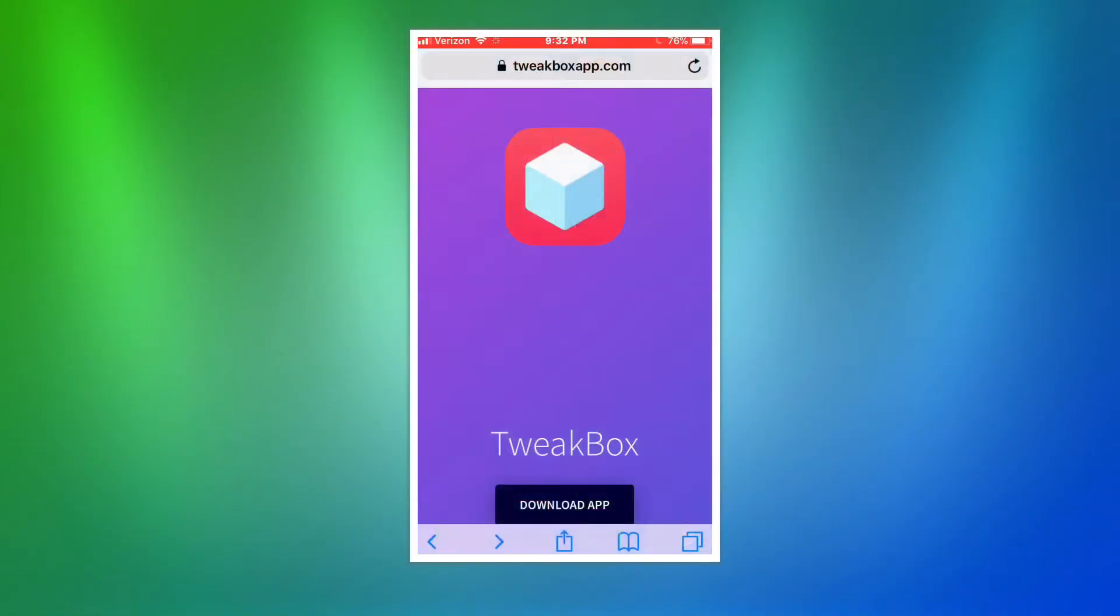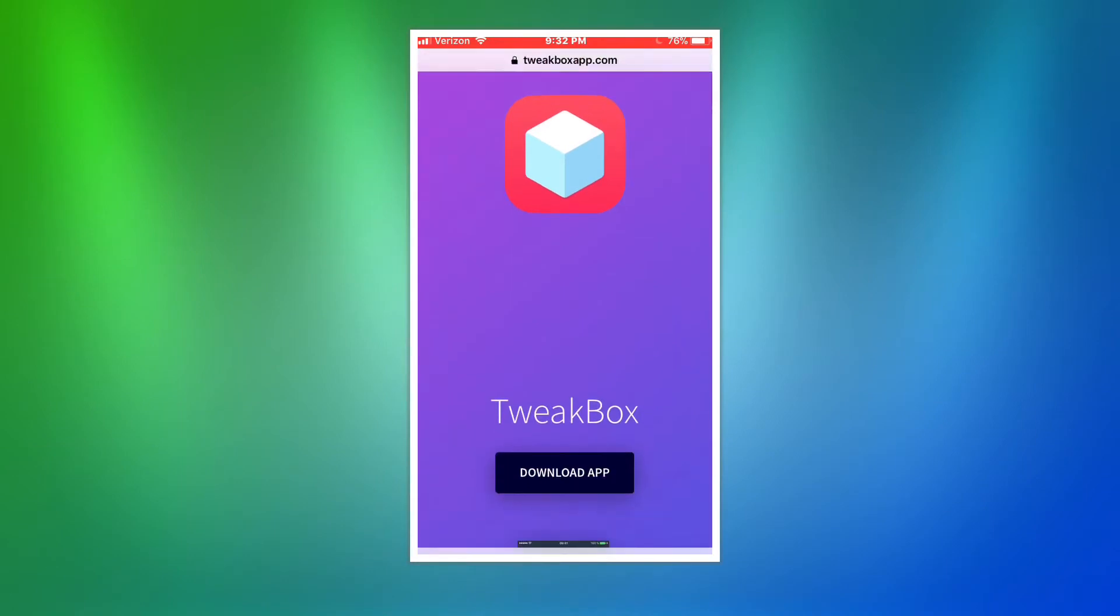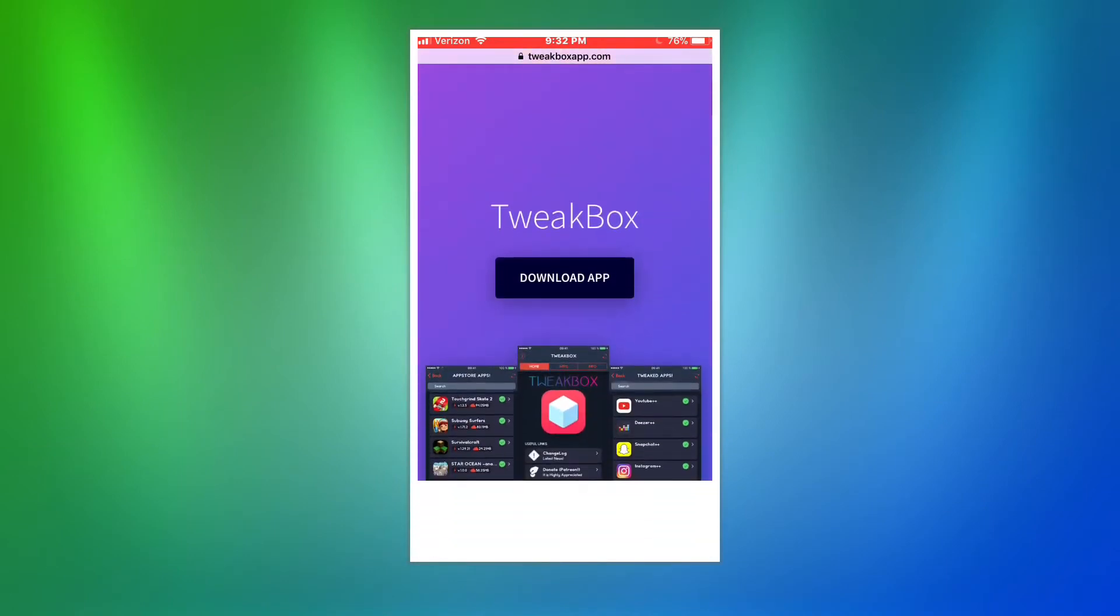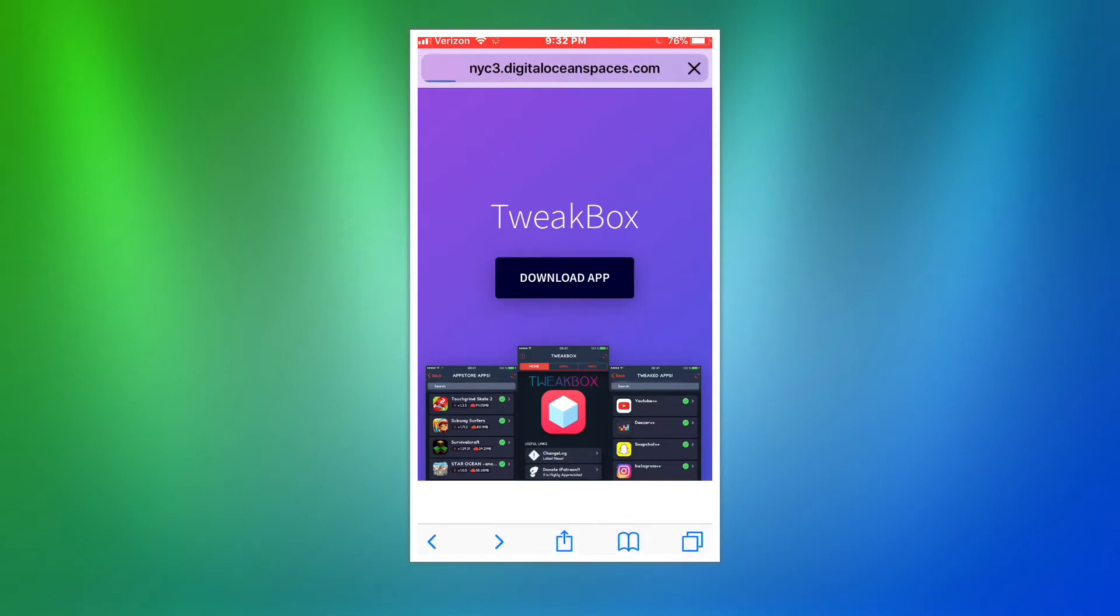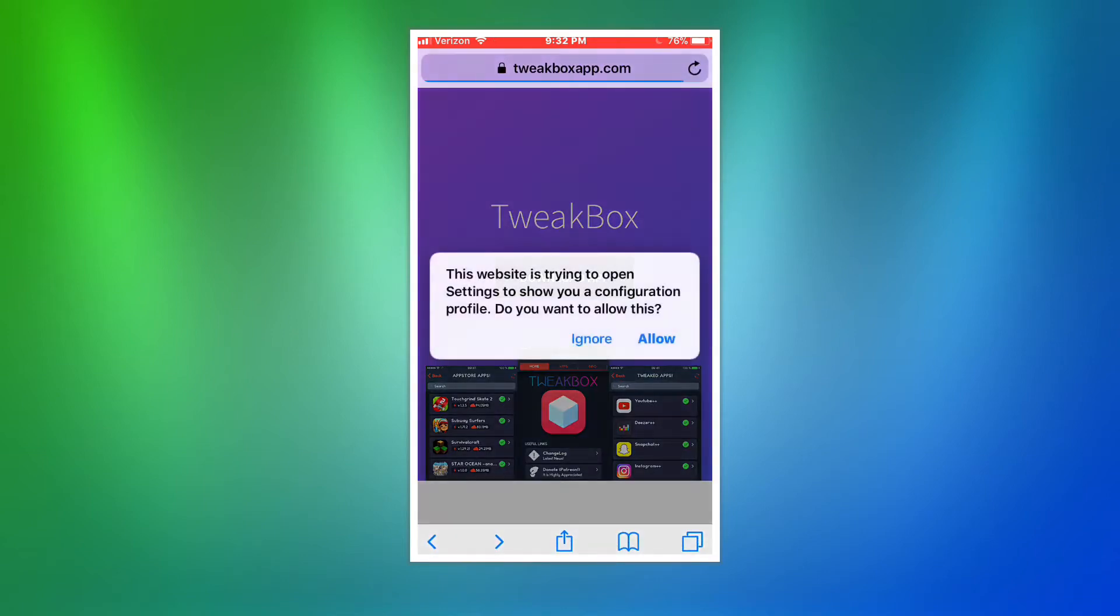First step is to open Safari. Go to tweakboxapp.com, link will be down in the description. Click on download app. Click allow.